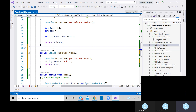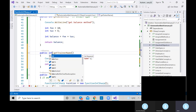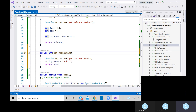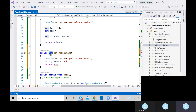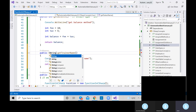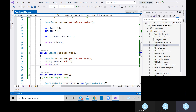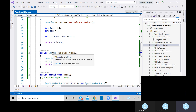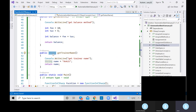We are returning a string value. Can I write integer as the return type here? No — because the return value we are taking is of string type. Always have the return type and the method return match. We are returning a string kind of value from here.